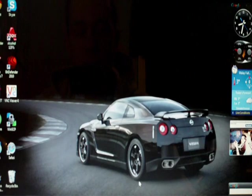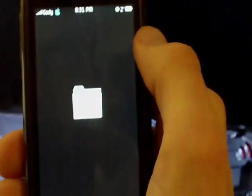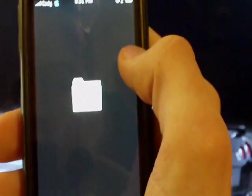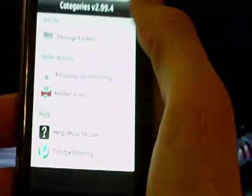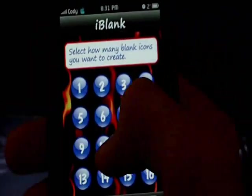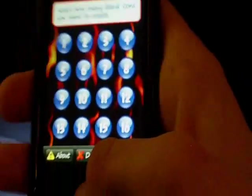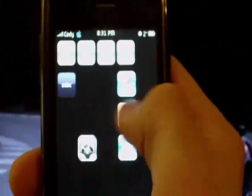You need to download the theme — the link is in the description. You're going to look at the screenshots I'm going to post in the video, and it's going to show you exactly how your springboard needs to look, and exactly how many iBlanks you need for each page. You're going to go into iBlank, choose how many blanks you need — I believe it's 11 or 12 — then respring. It'll create the iBlanks and you should be okay.